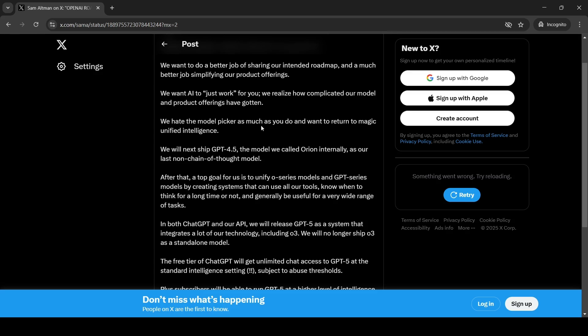The next thing is that what he says is that the model picker which you have where you can choose various models available in chat GPT, he says we are going to remove that off and return to something called as magic unified intelligence. So basically you don't have a choice over there.